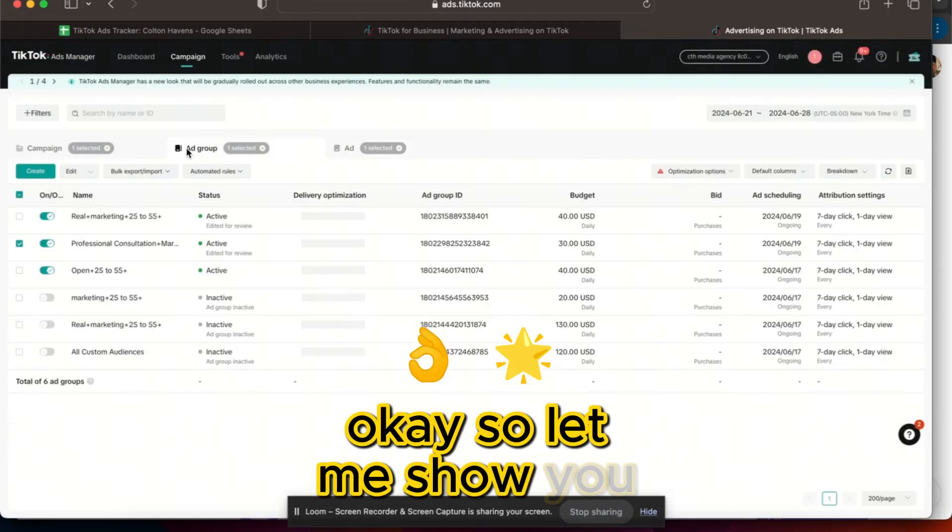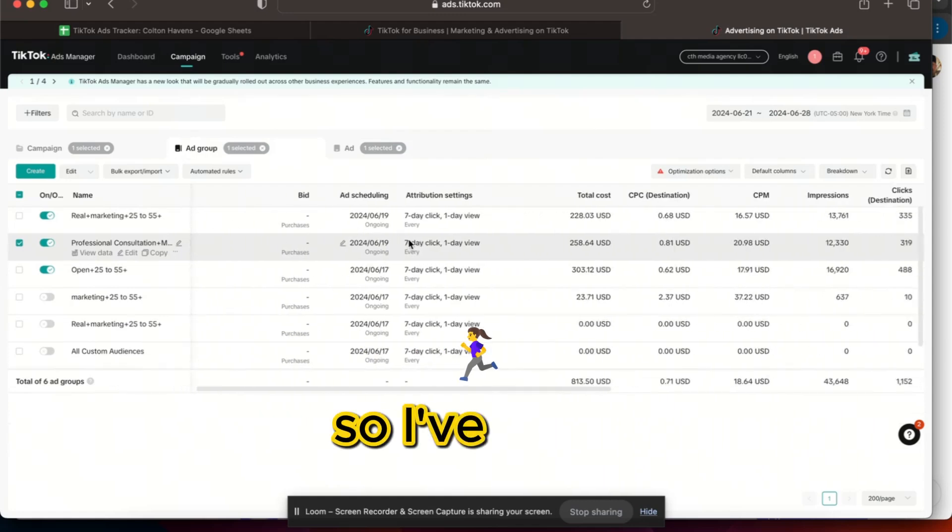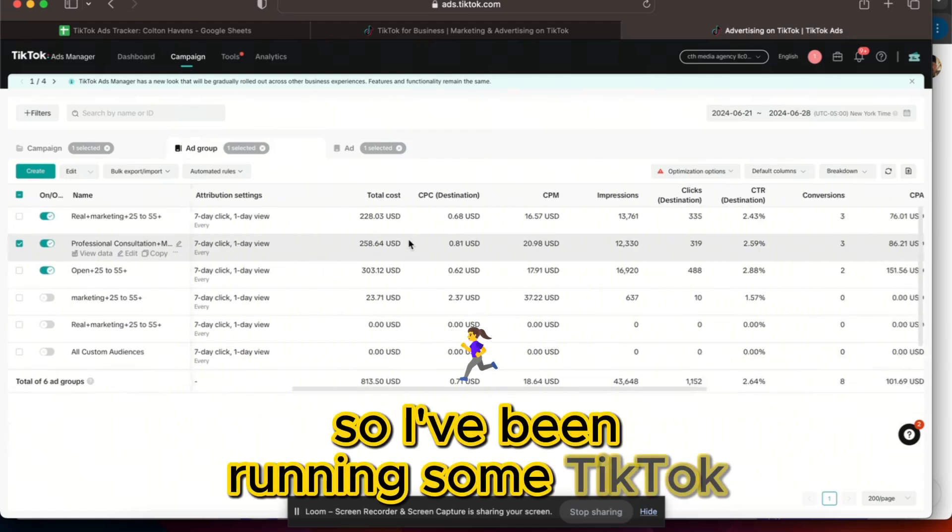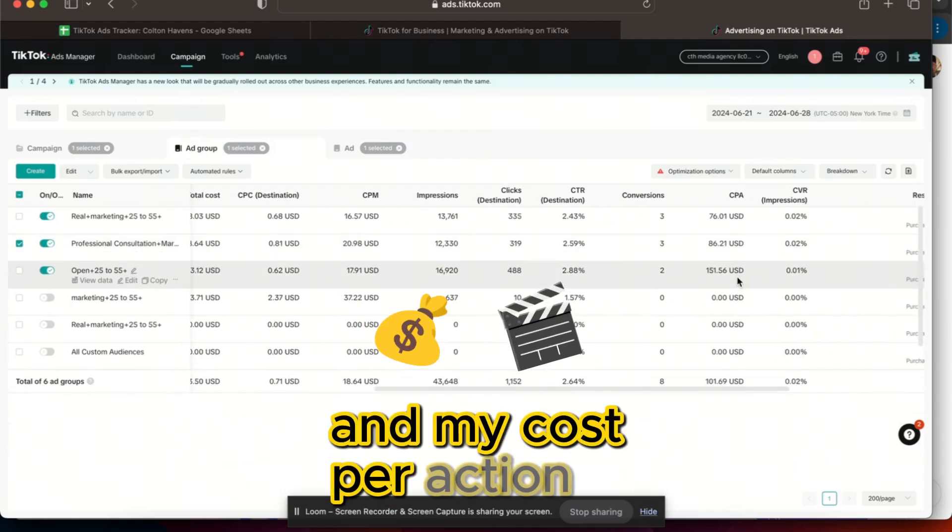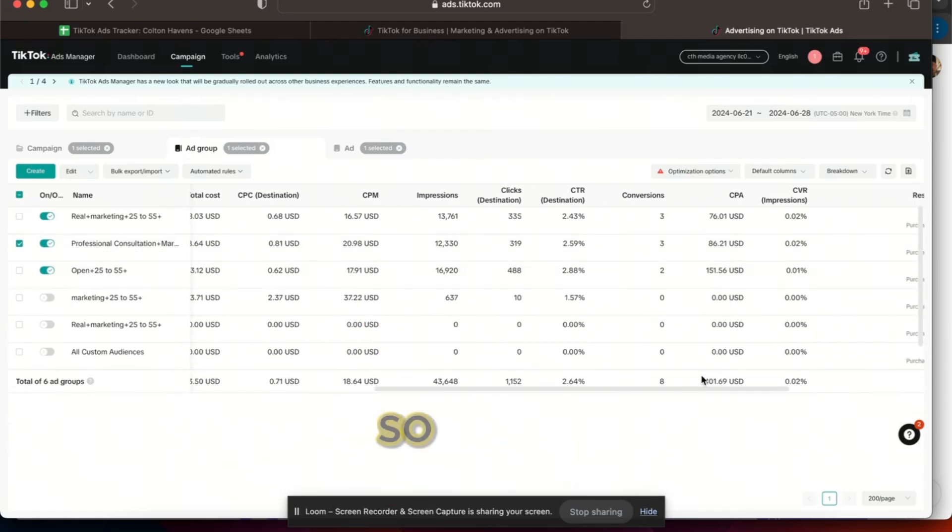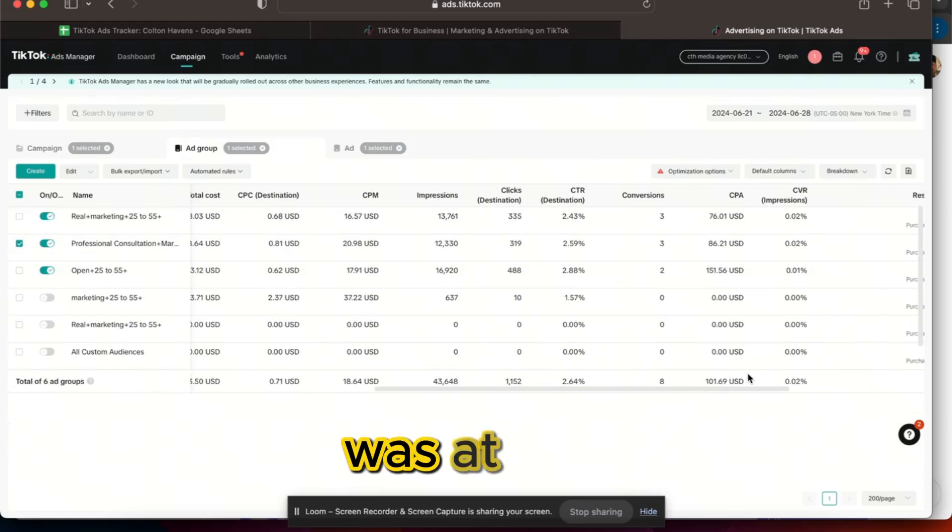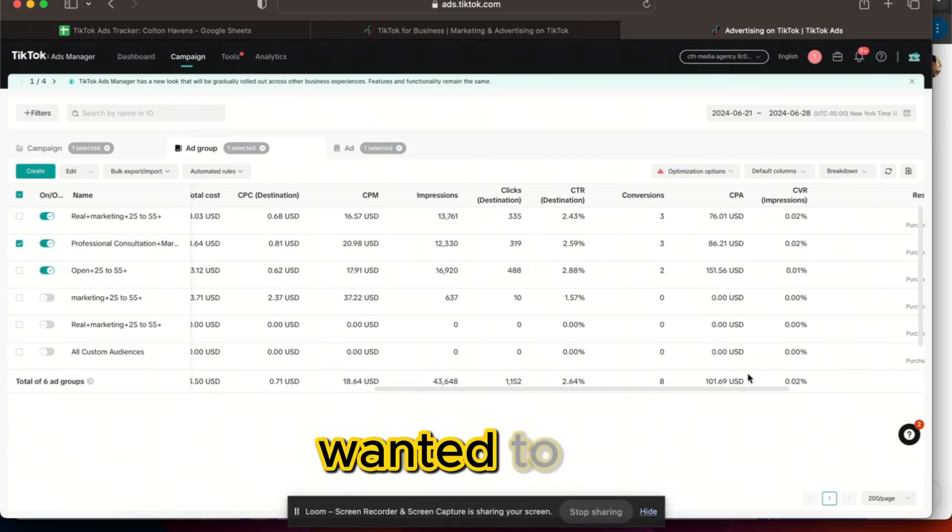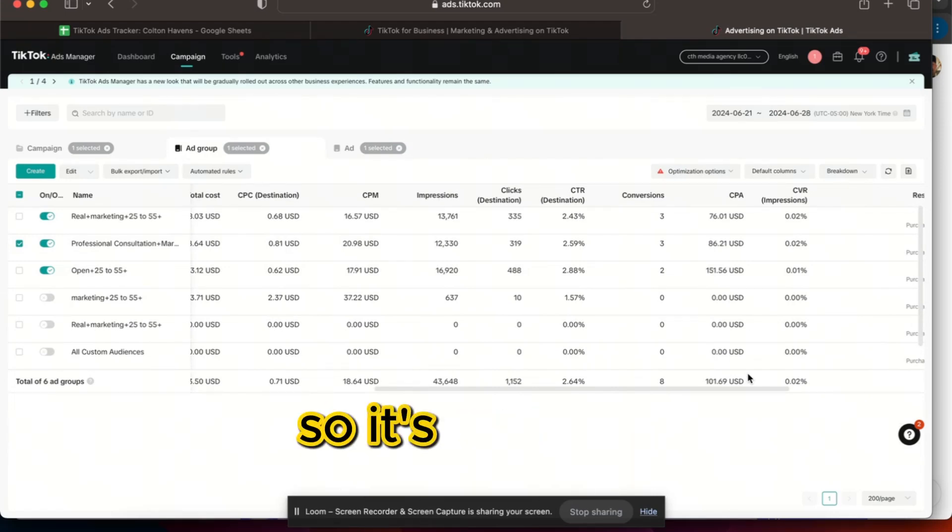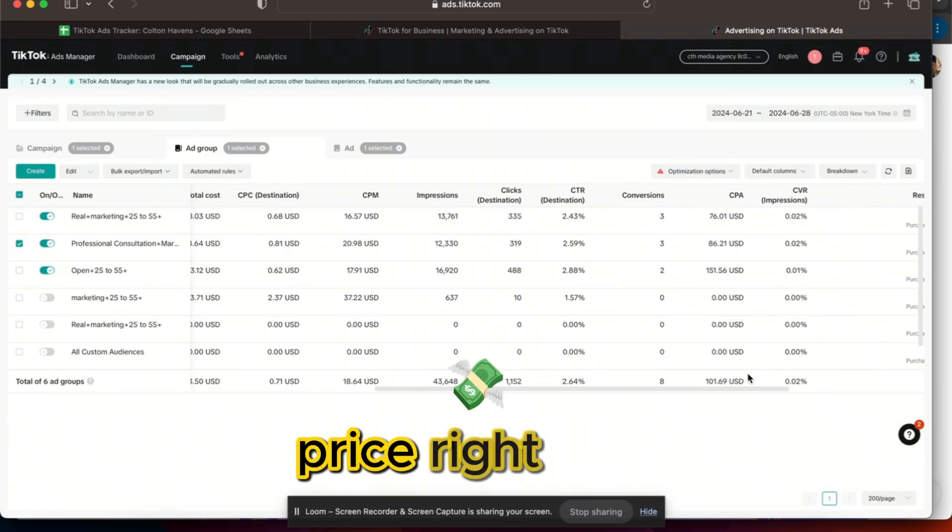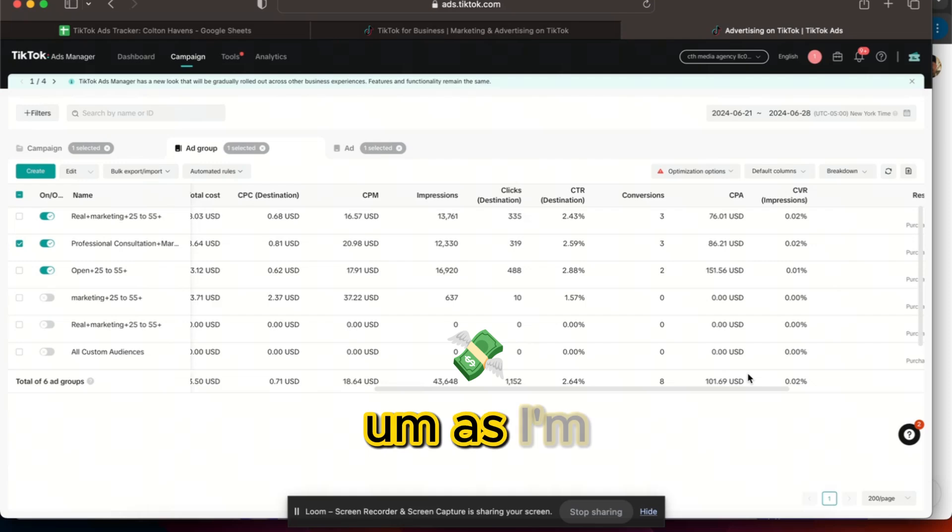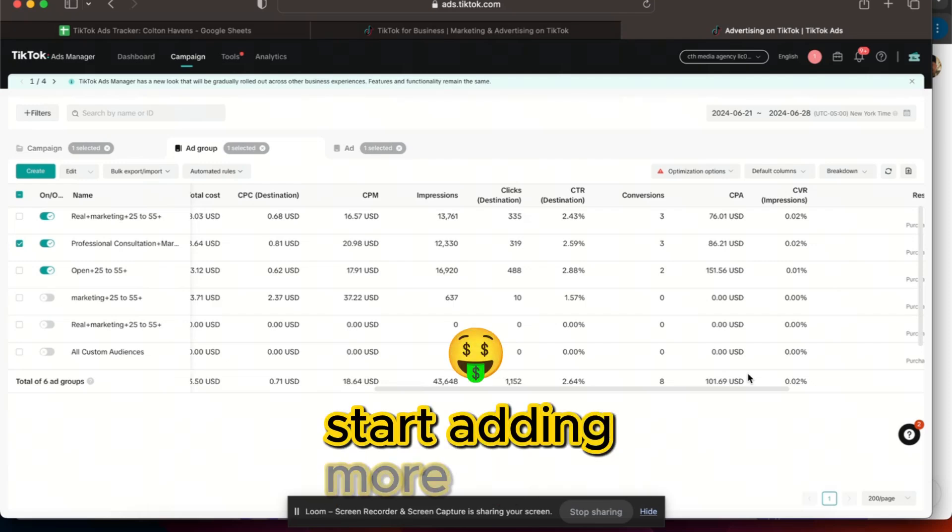Let me show you a good example of mine. I've been running some TikTok ads here and my cost per action is going up. It's at $100 and it was at $40 to $50, which is where I wanted to be, so it's basically double the price right now as I'm spending and adding more money.